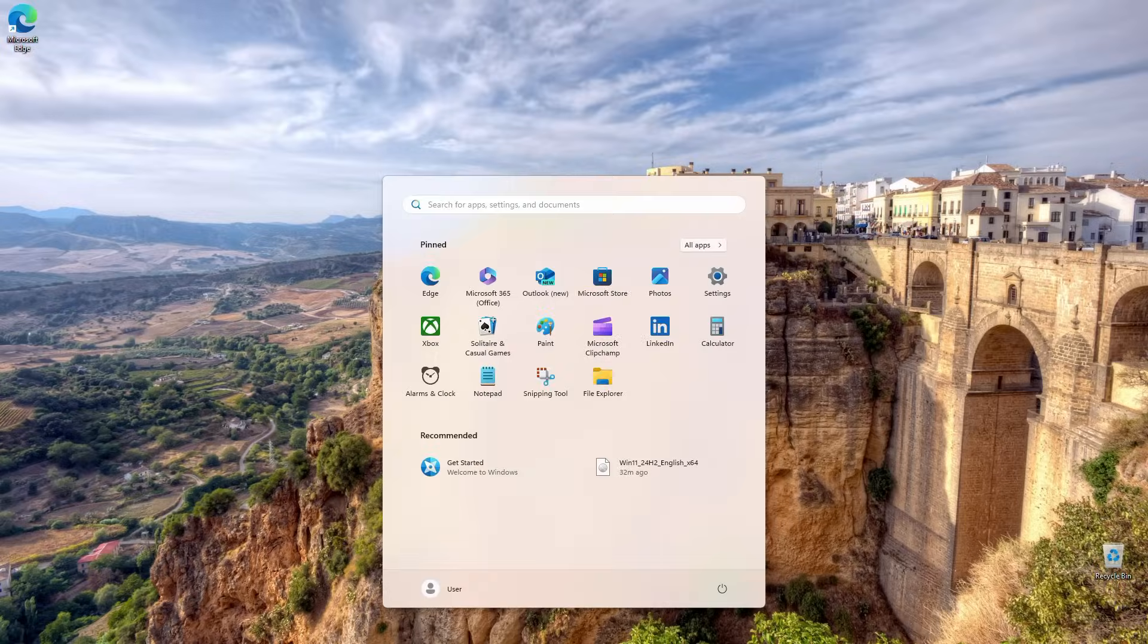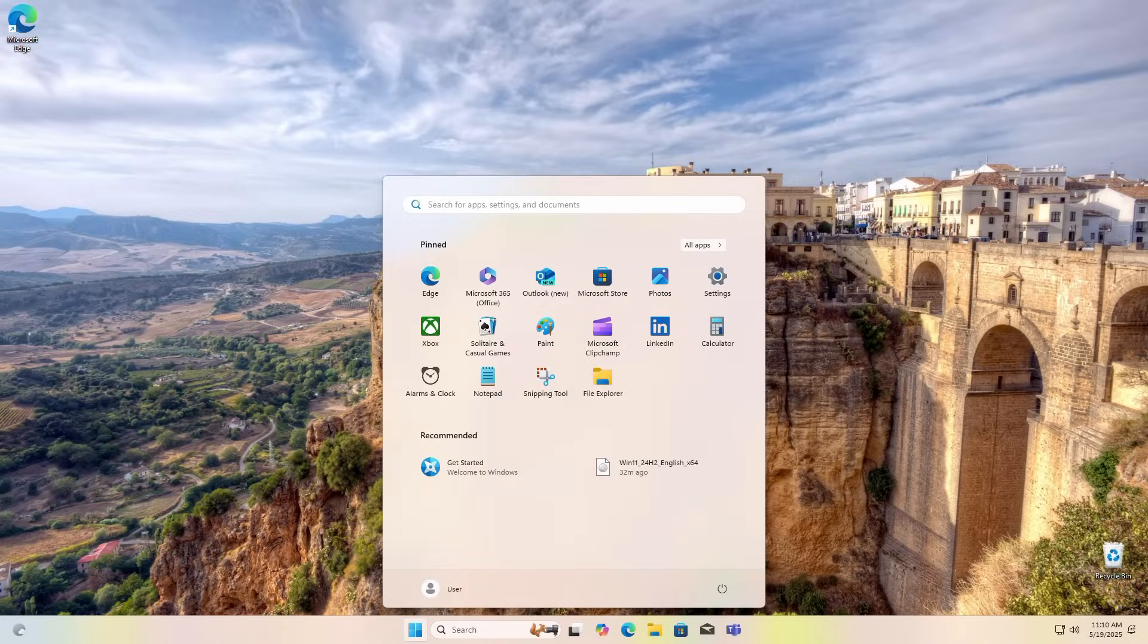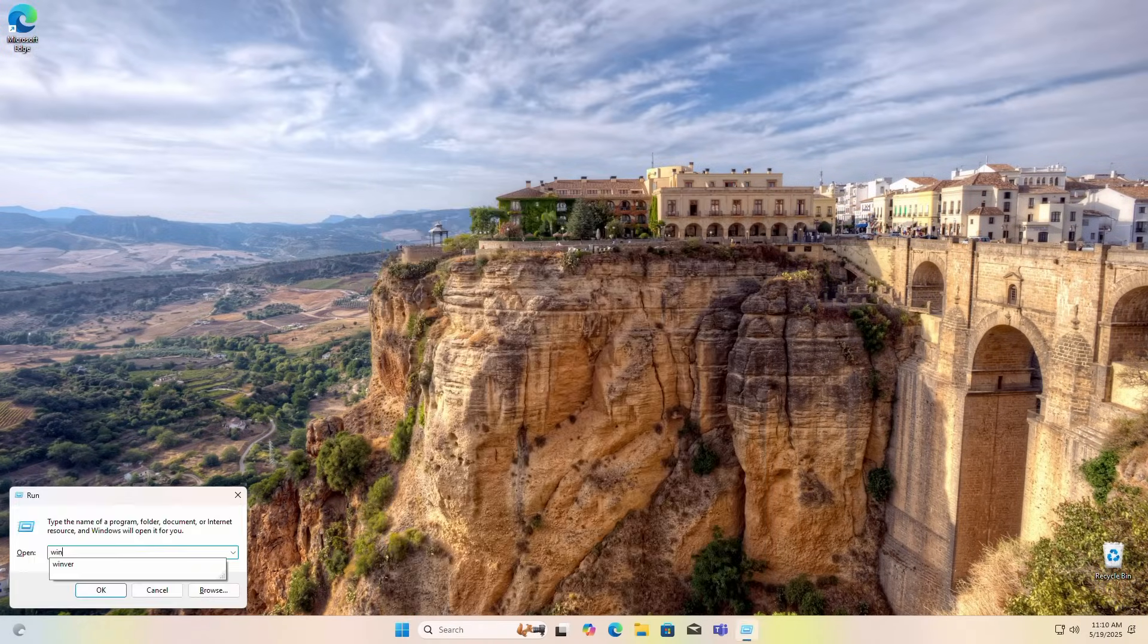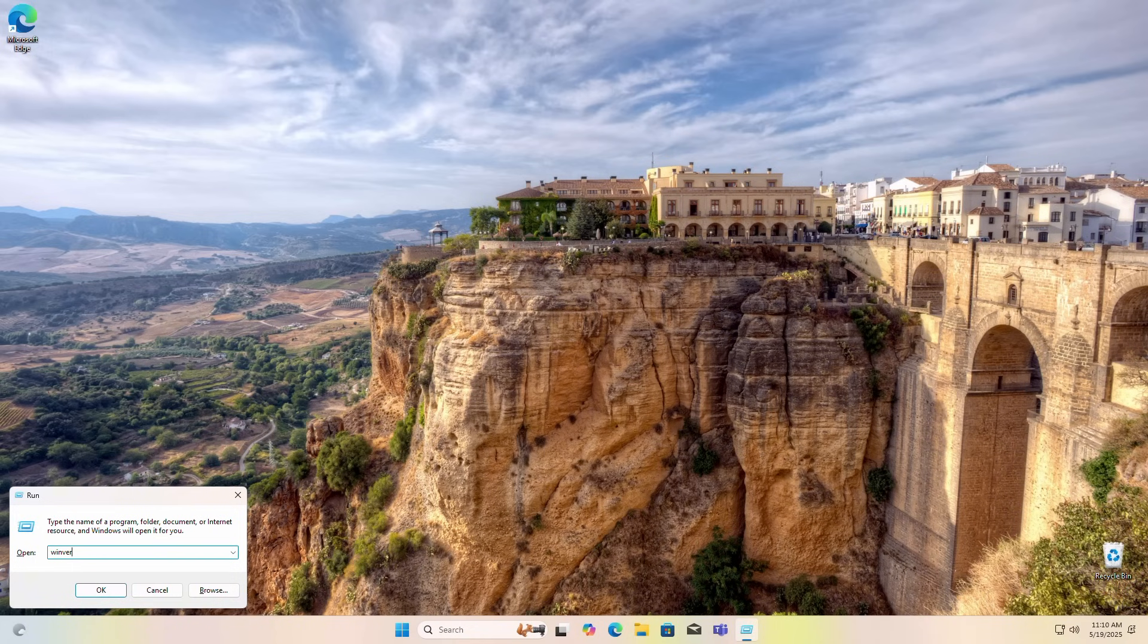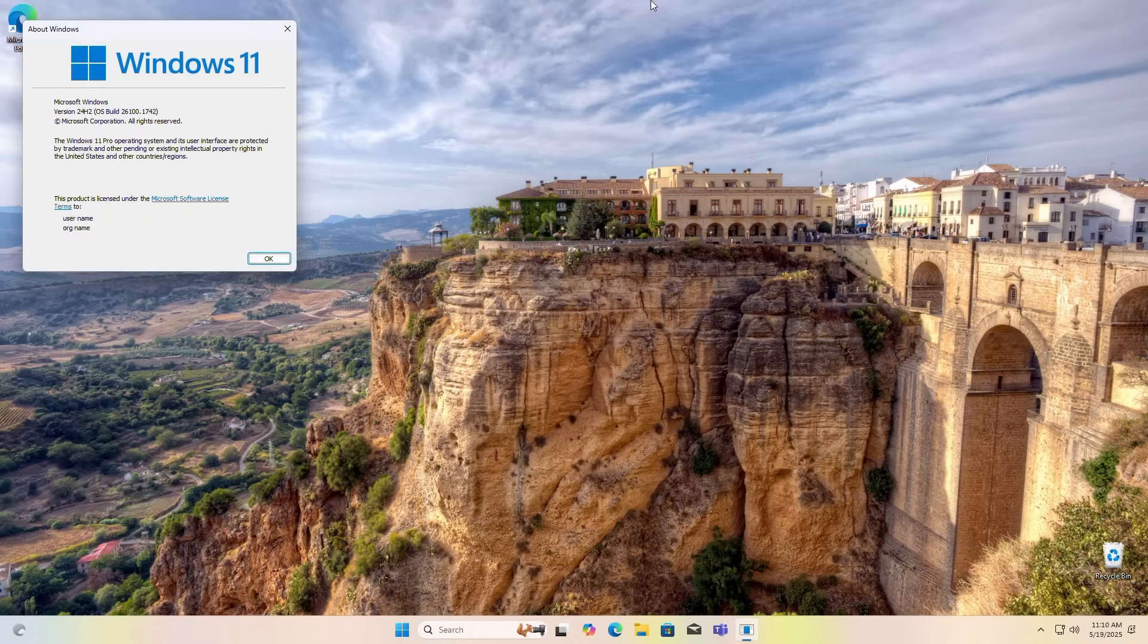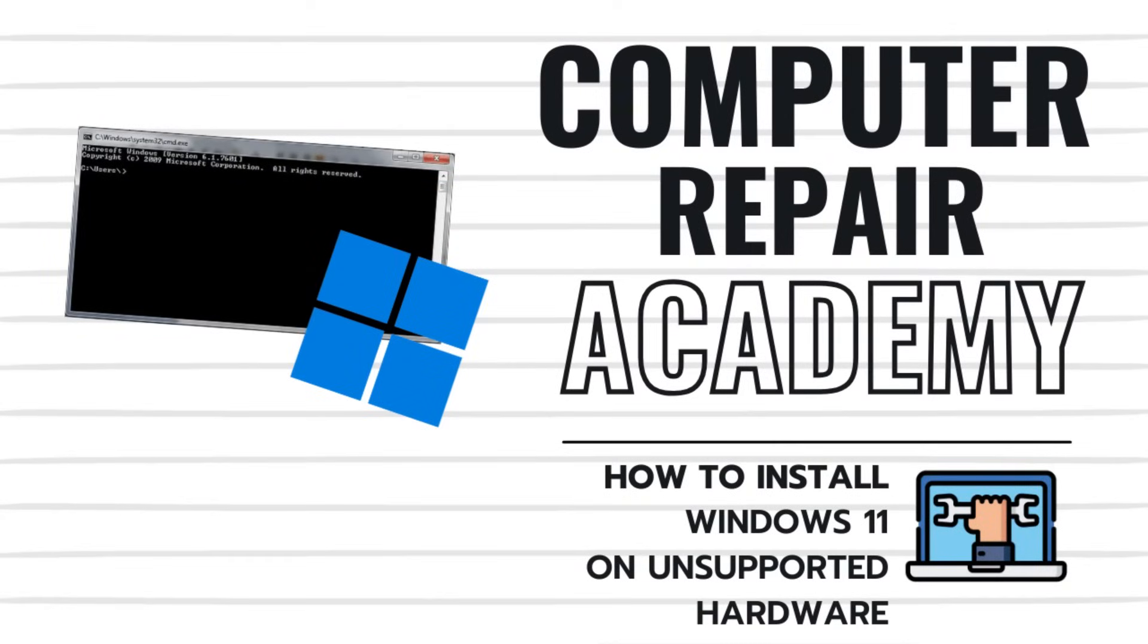And there we go. Another great way to upgrade Windows 11 on unsupported hardware. You see here, we have version 24H2 installed. I hope this video has helped you upgrade your older PC with unsupported hardware to Windows 11.